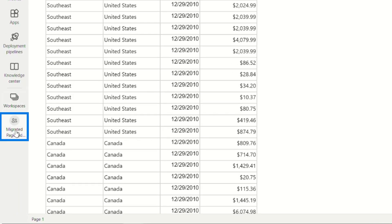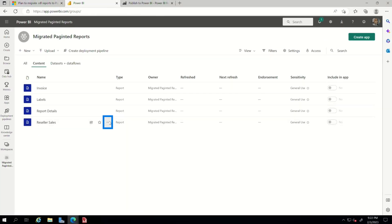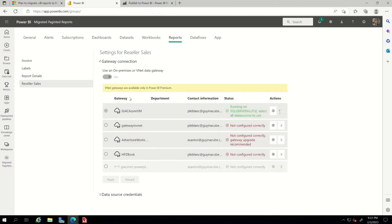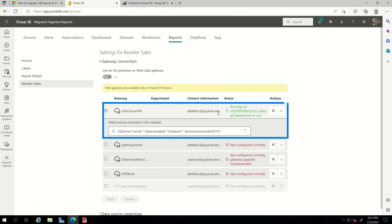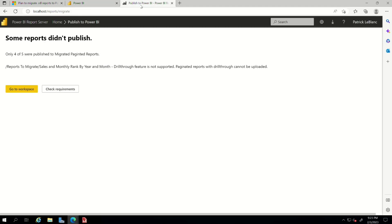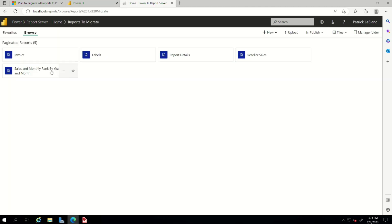And so if I go back to my workspace, if I go here and I go to manage, this is where I can go and configure my data source. But I've already configured the data sources for my report. So I'm going through an on-premises gateway because I'm accessing this data on-prem. But what about the other report? So the other report, it couldn't migrate. It was very explicit about it. Sales and monthly rank by year. So let's go back over to Power BI report server. And let's go make some changes to this report.